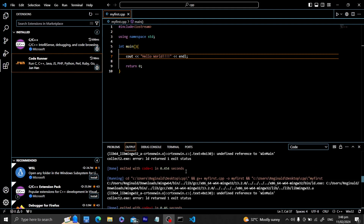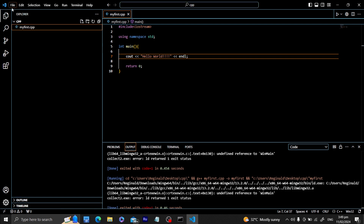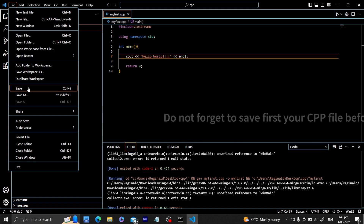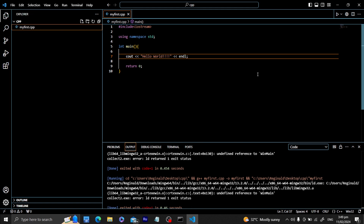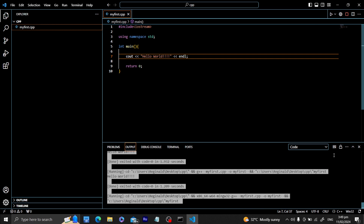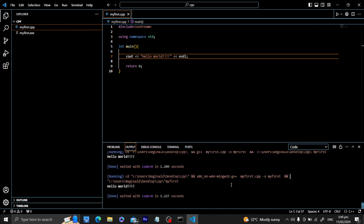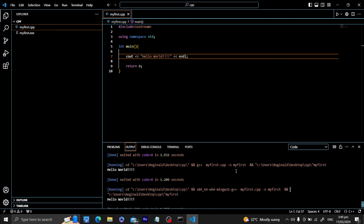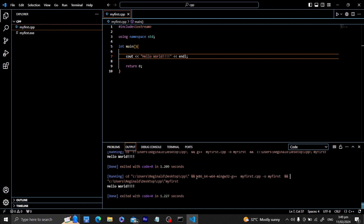If we encounter a 'WinMain' error, that simply means we haven't saved the file yet. Let's save it and run the code again. We were able to generate our executable file and compile our program with no problems at all. I hope this enables you to use Visual Studio Code with the newer G++ compiler in your future programs.